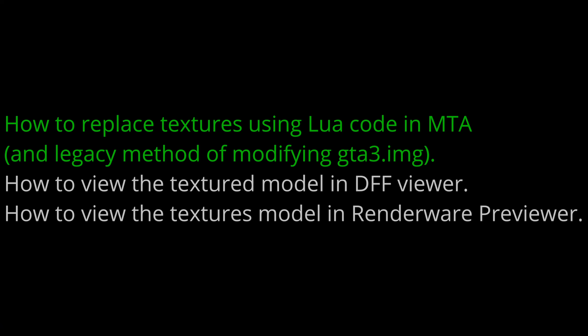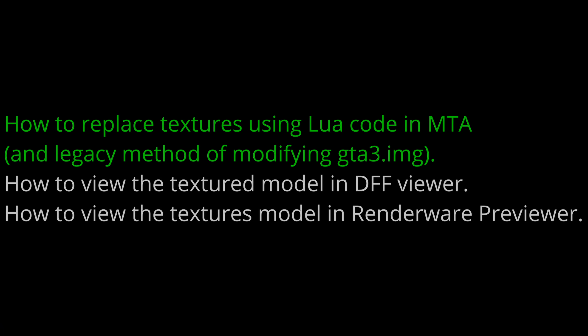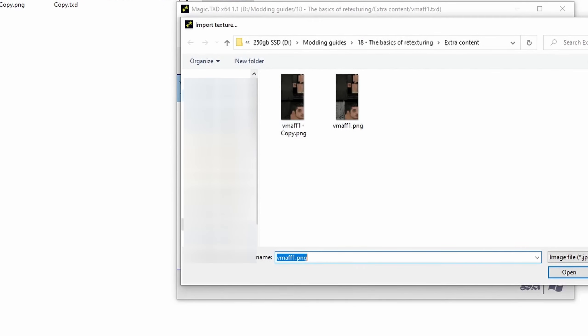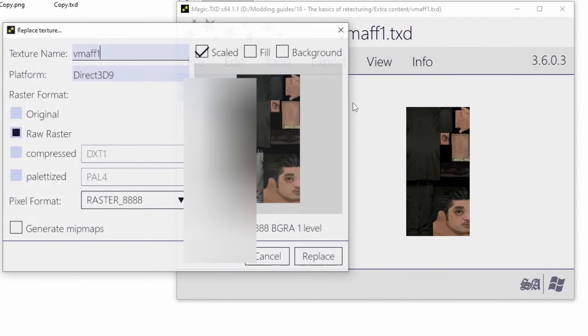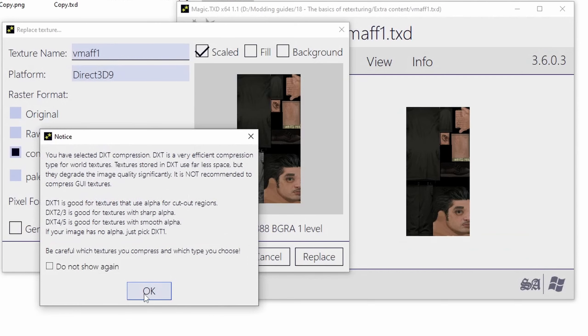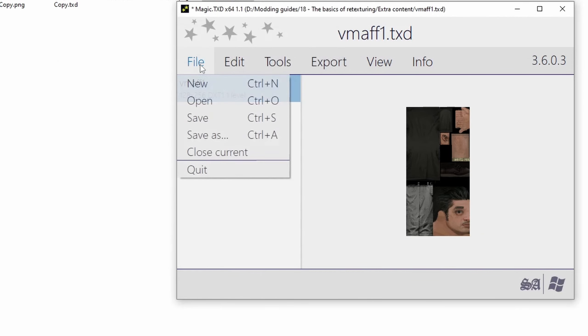How to replace textures using Lua code in MTA. Step 1: Replace the original texture in the TXT with your custom texture. Make sure it has the same image name. Press save.